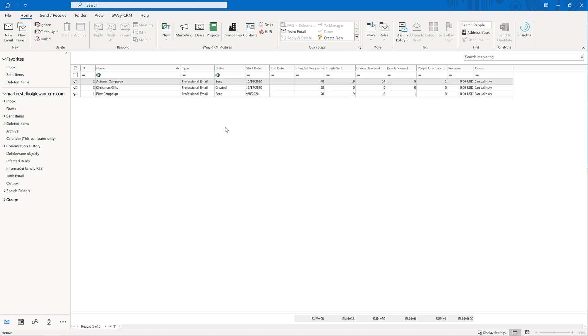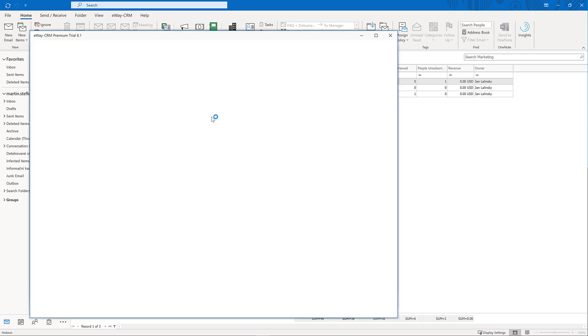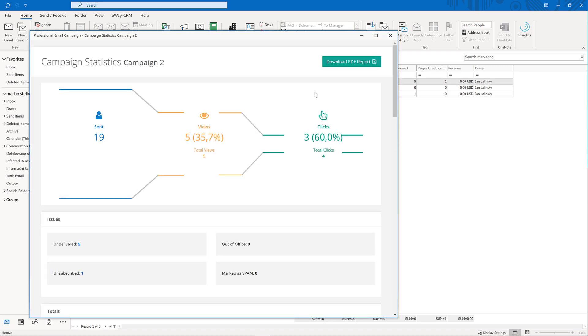When using the professional emails, fields like emails sent, delivered, views, and people unsubscribed are calculated automatically. This way, you can see at a glance which campaign is the most efficient and which one needs to get better next time. By right-clicking on any of them, you can get detailed marketing results. It's easy.